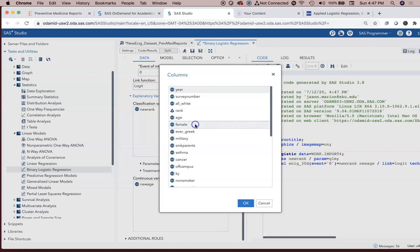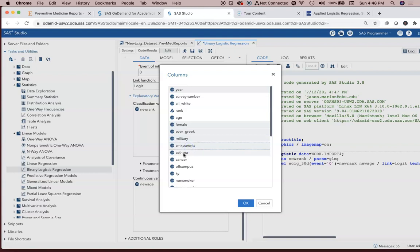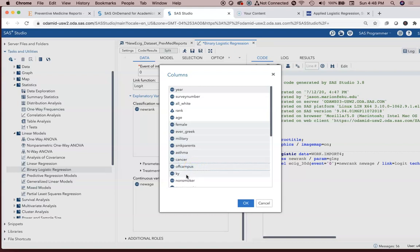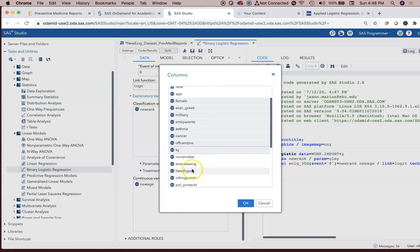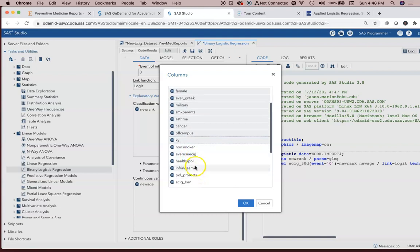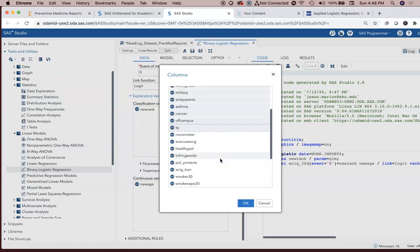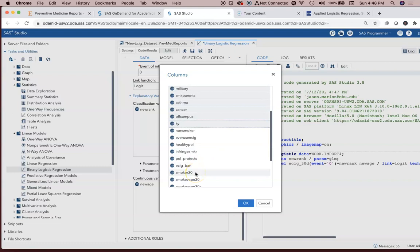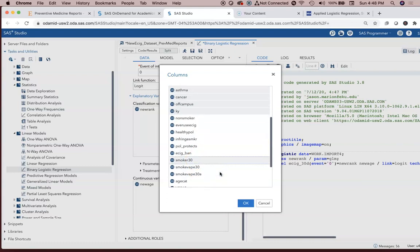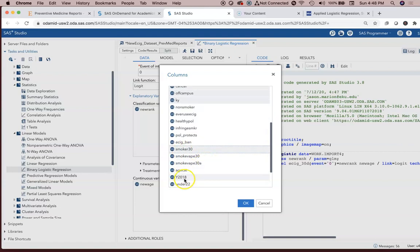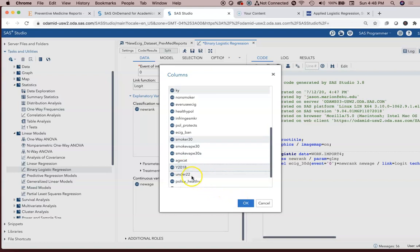I can click on female, ever Greek, ever in a military, ever smoking parents—do you have smoking parents or not? Family history of asthma, family history of cancer. Do you live off campus or on campus? Are you from Kentucky or an out-of-state student? And then I can use non-smoker. Ever e-cigarette user we shouldn't use for predicting e-cigarette the last 30 days. We'll pick on smoker in the last 30 days. That's a little different. Then we have a year variable, Y 2018.